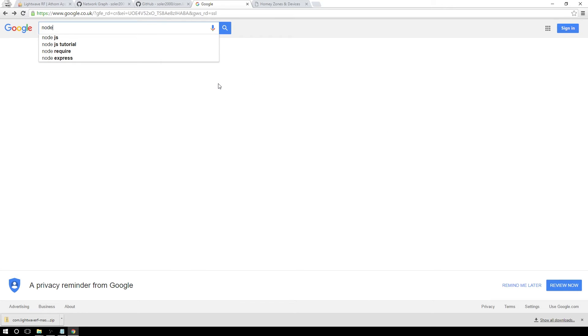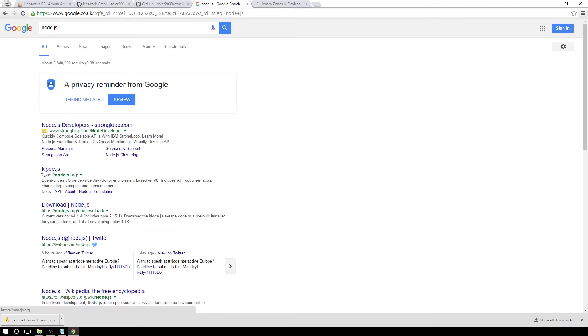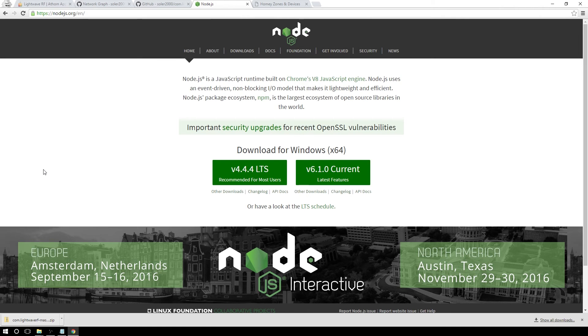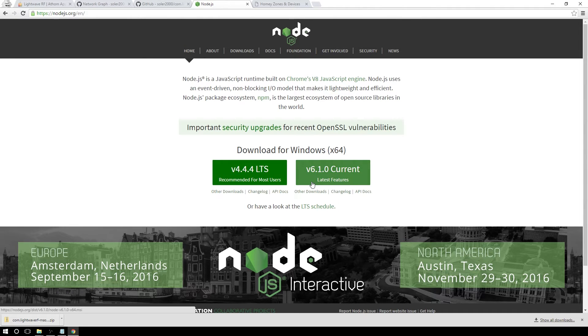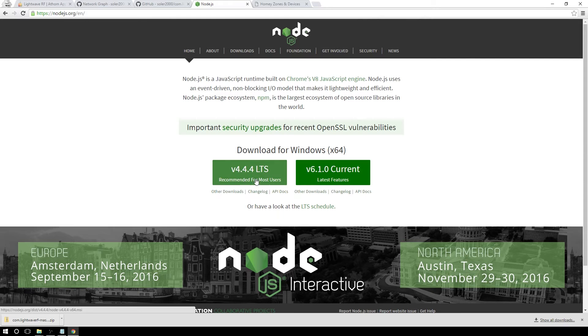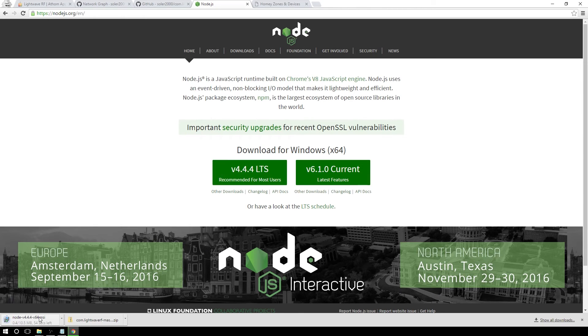So what we will need is a Node.js runtime. And let's just download it from here. And Homie runs the 4.4.2 version of this. So we will need this one, but it's a slightly newer version, but that's fine. So let's download this and let's install this runtime.